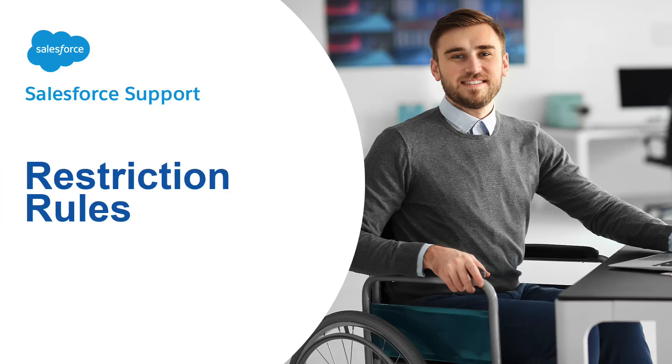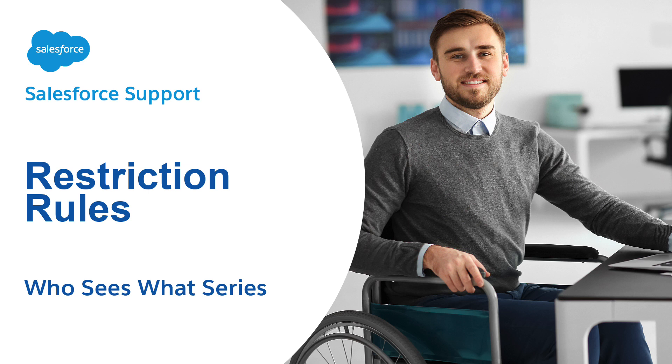Welcome to Restriction Rules, the tenth video in the Who Sees What series. These videos provide admins the basics on visibility and data access in Salesforce.